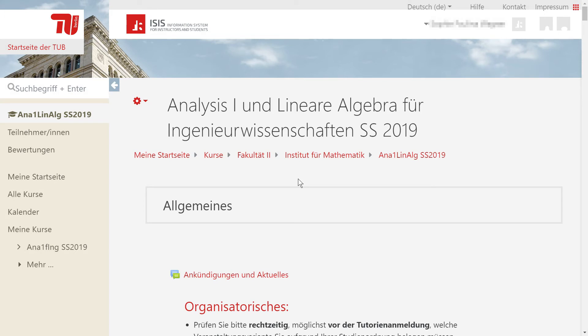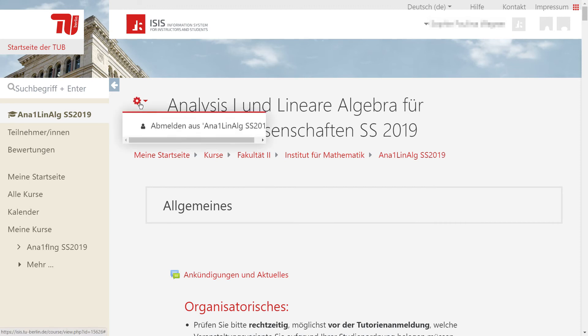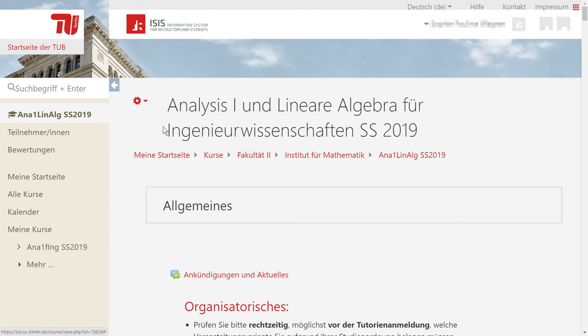And that's it, you are registered for the course. If you want to sign out from a course, you just have to click on the gear wheel, and confirm that you want to sign out from it.